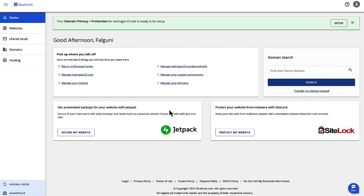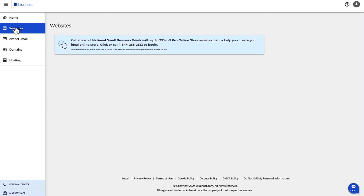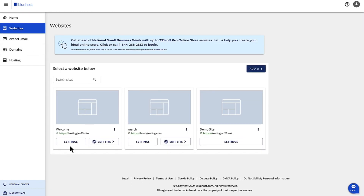Once you're logged into Account Manager with your credentials, on the left-hand navigation, click on Websites and then select the settings for the website that you want to clear cache or manage server cache.